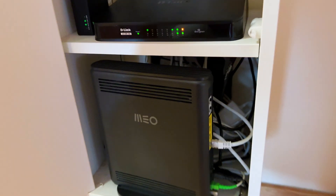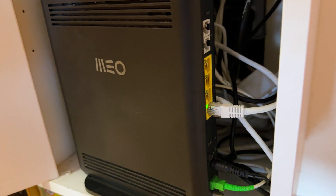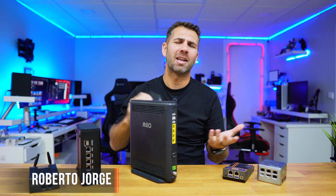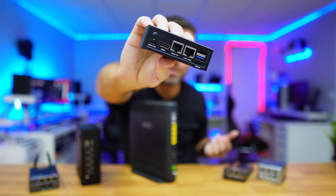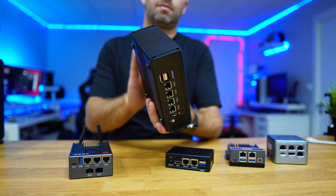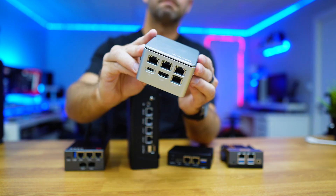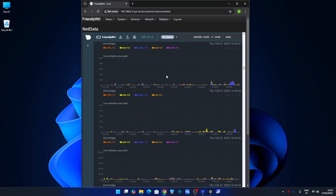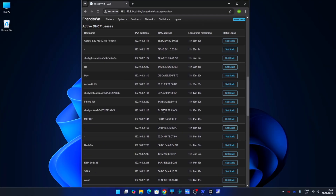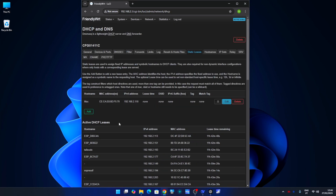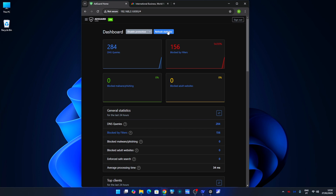Do you have an ISP router like this one right over here which struggles and lacks performance and has a lot of limitations? Today we are going to replace it with one of these. There are multiple solutions, but today we are going to take a look at one of the simplest ones. It will allow us to install software that will give us full control over our network devices without the limitations of ISP-provided routers. We can even install extra software like AdGuard Home, which will block ads and add an extra layer of security.